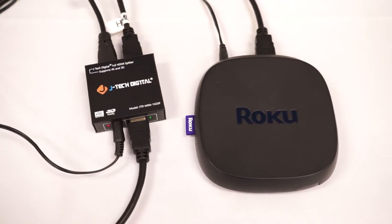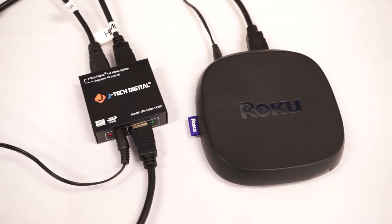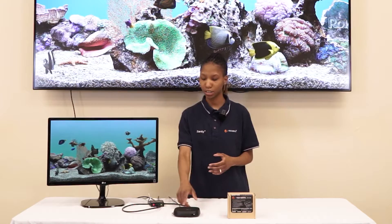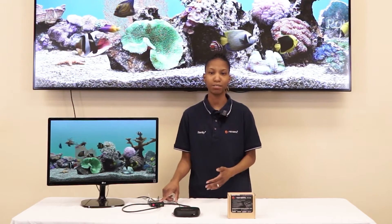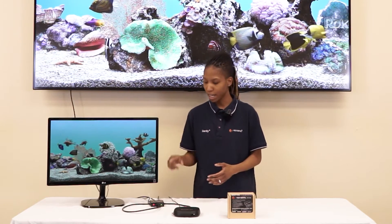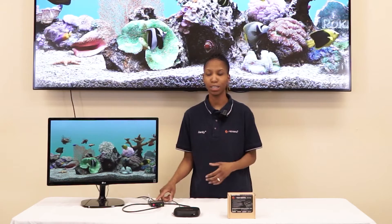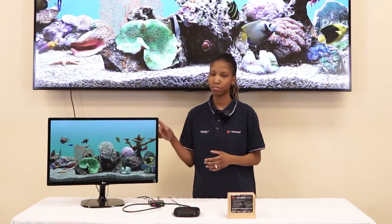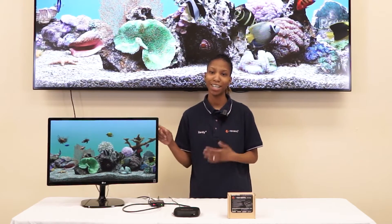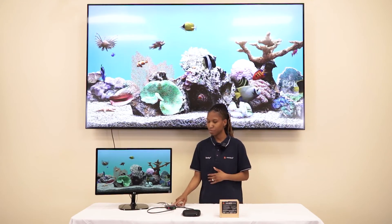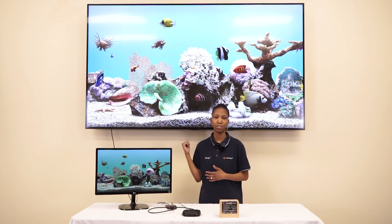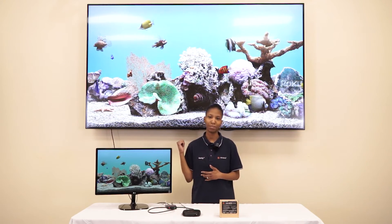Here we have our Roku as the source connected to the HDMI input of the splitter. On the HDMI outputs, we have one going to this monitor here and the second output going to the LG display behind me.